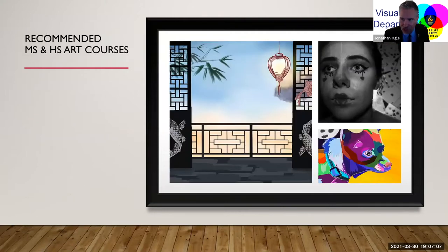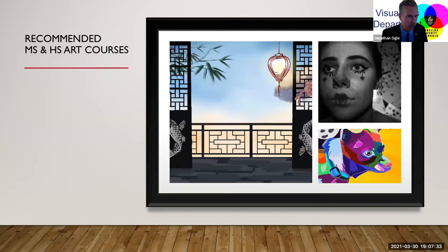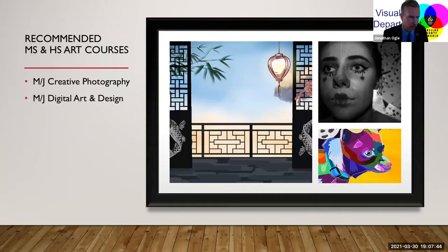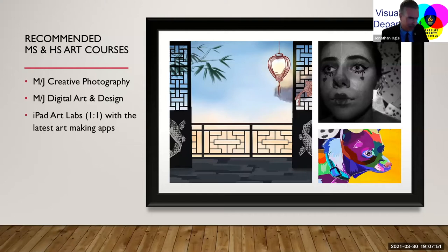For those interested in learning more about digital art and photography, we have some courses. If you're in middle school, or going into middle school or high school, talk to your art teachers, school counselor, and parents about these courses. In middle school we have creative photography and digital art and design — two really fun and interesting courses. And for editing and manipulating photos, we have iPad art labs at the middle school level, with one-to-one iPads filled with the latest art-making applications.